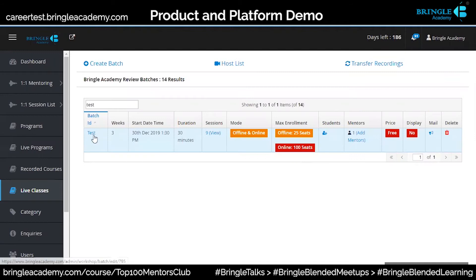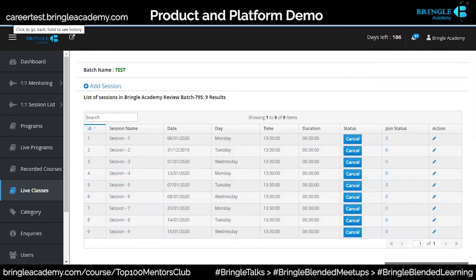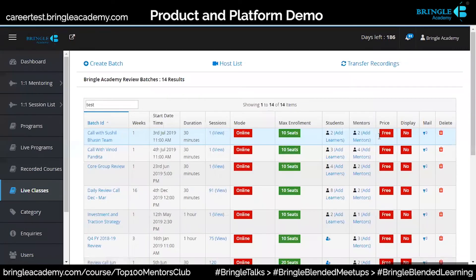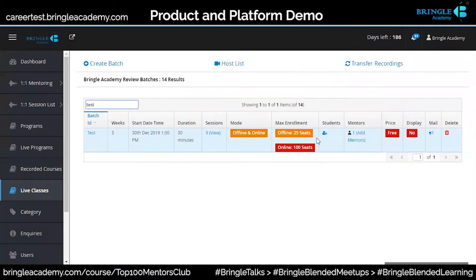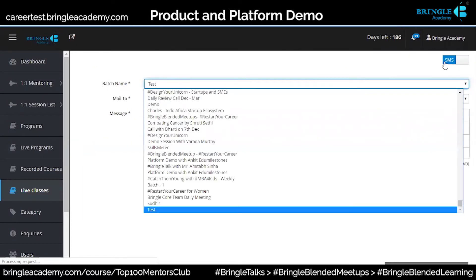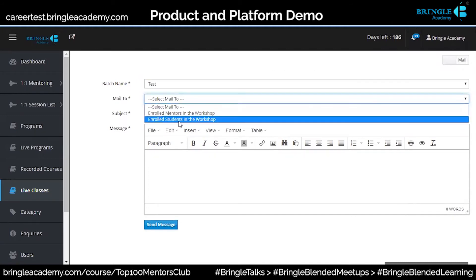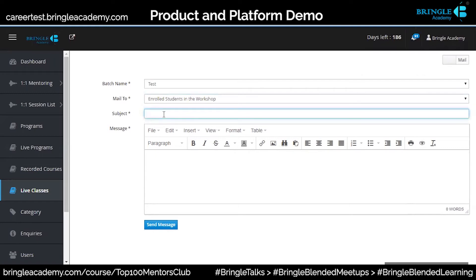This is where we have created those nine sessions. When you go into view session, you will find all those sessions. If you want to change any session at any point in time, you can also change it from here. Only mentors would have this access — not everybody. You can send a mail to all the participants in a click of a button. We are integrating SMS also, but right now it is only email. You can enroll mentors or students and define the subject.